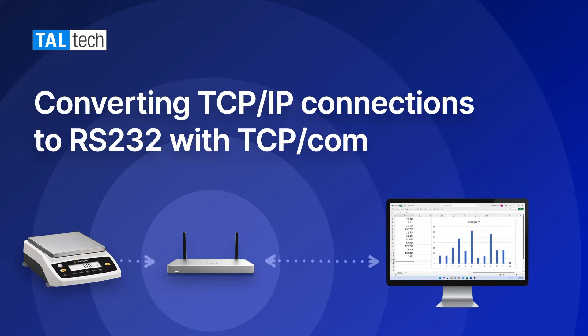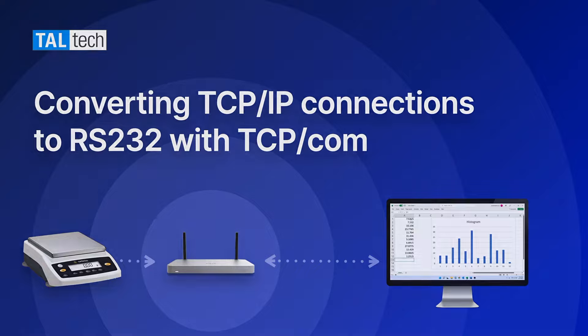TCP-COM is typically used to convert a network device's TCP-IP connection to RS-232, so that you can use RS-232 software to communicate with that device.